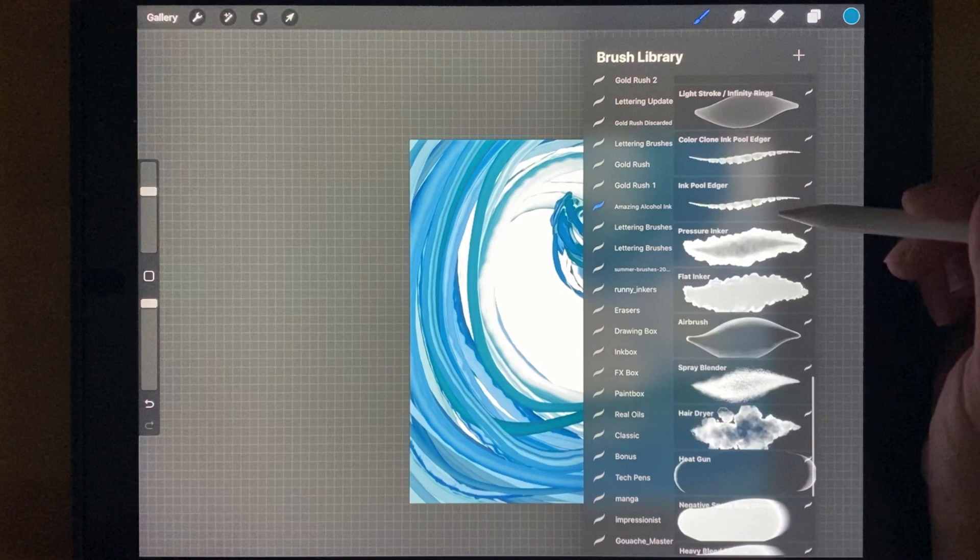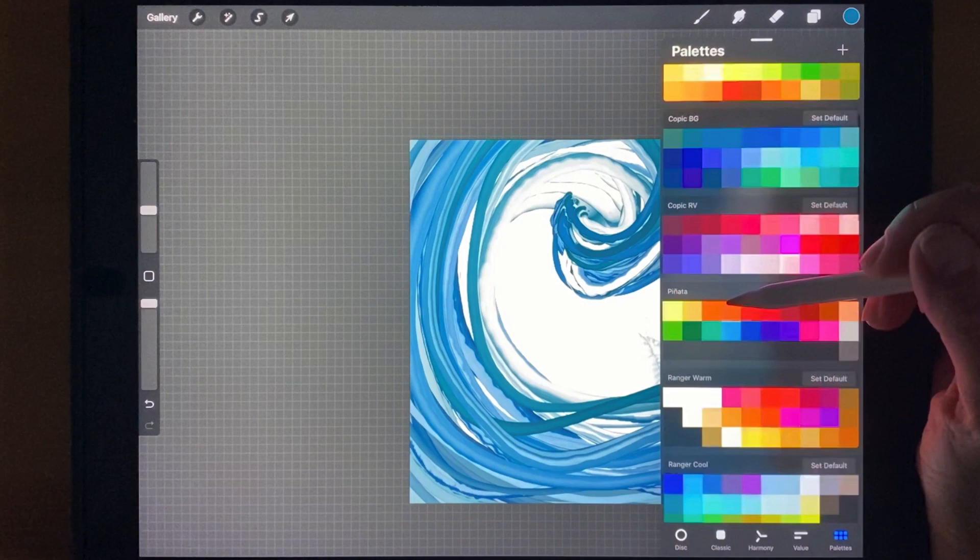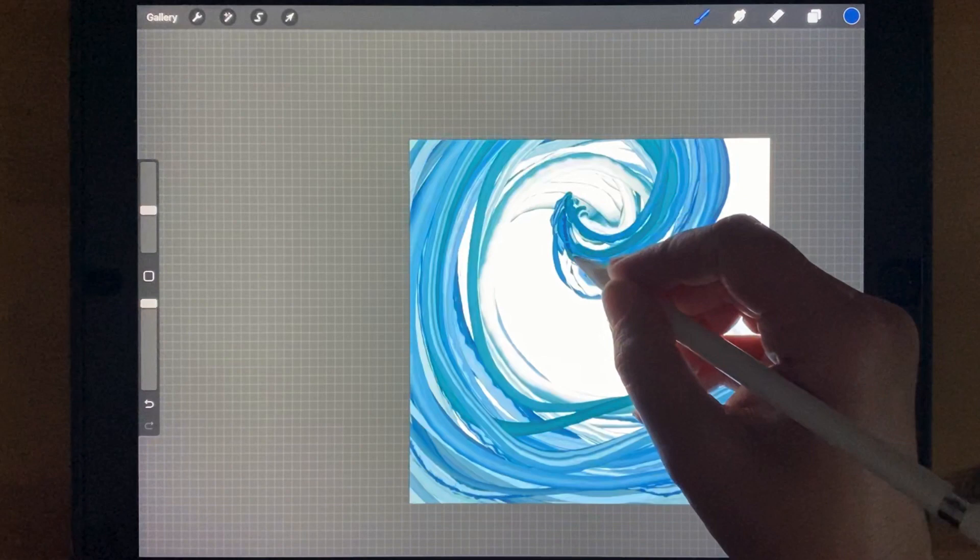Now I'm going to go with the ink pool edger brush to add a couple of more harsh looking lines. I'm not going to use this one all that much, just a little bit to add a little bit of interest.